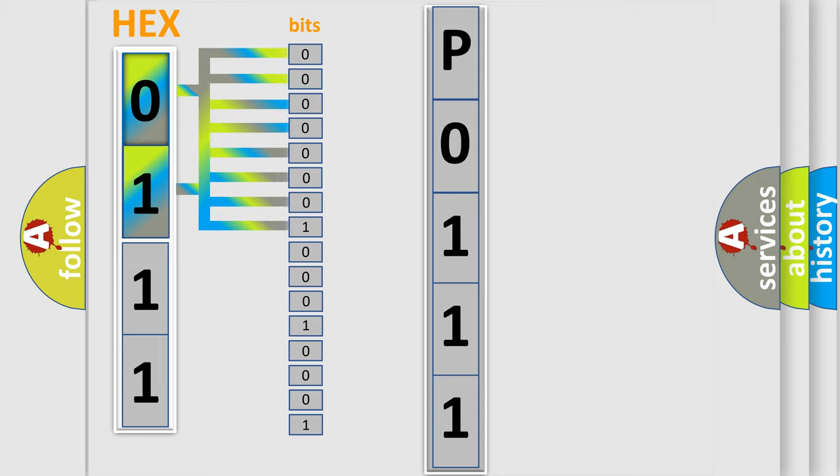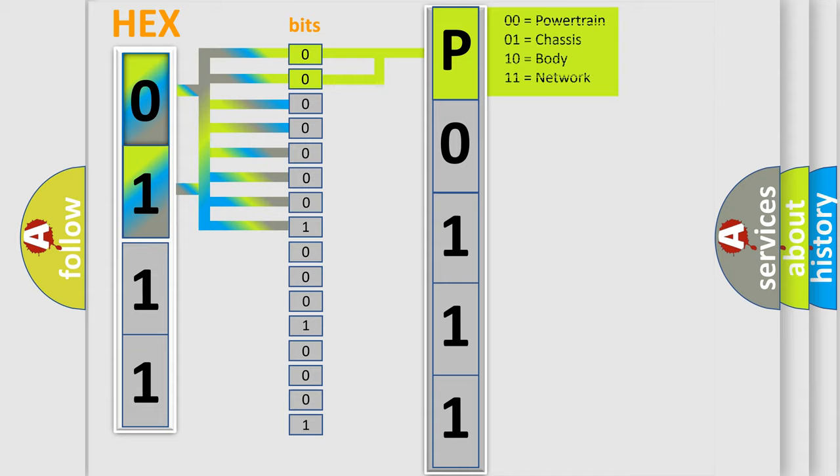Zero, low level. One, high level. By combining the first two bits, the basic character of the error code is expressed.